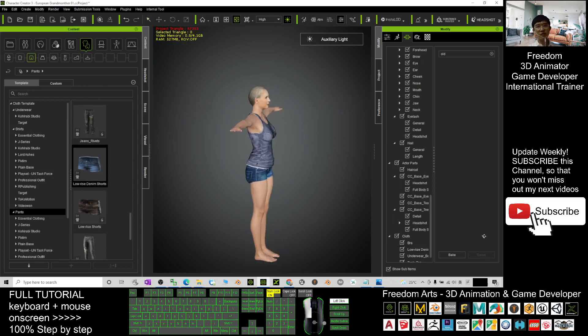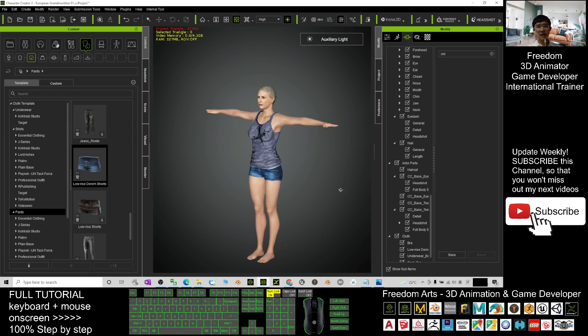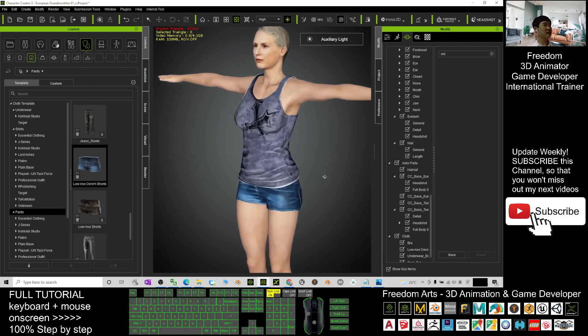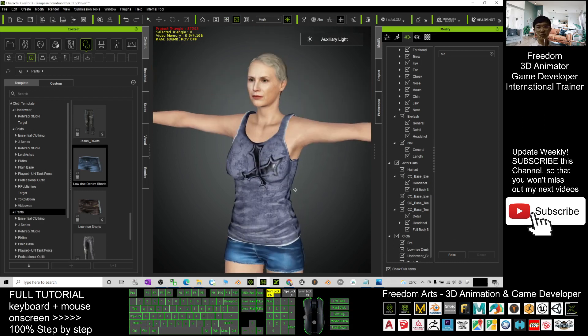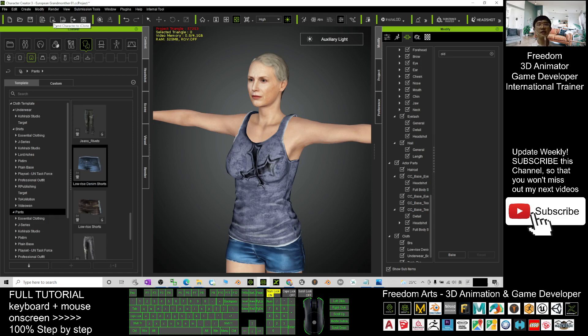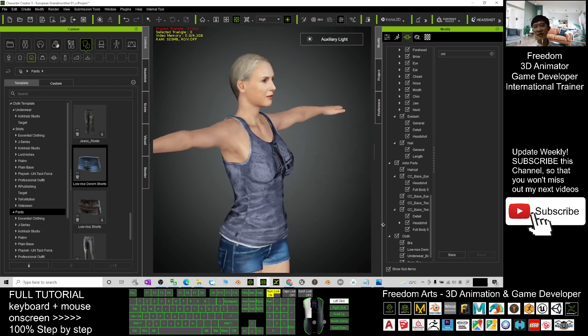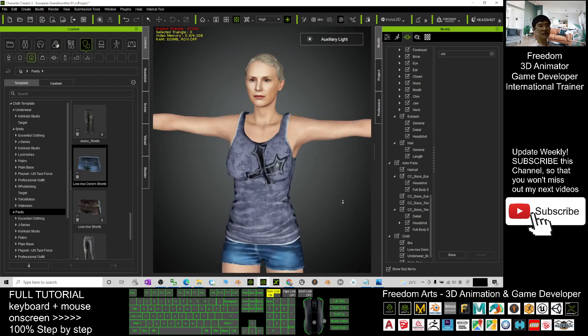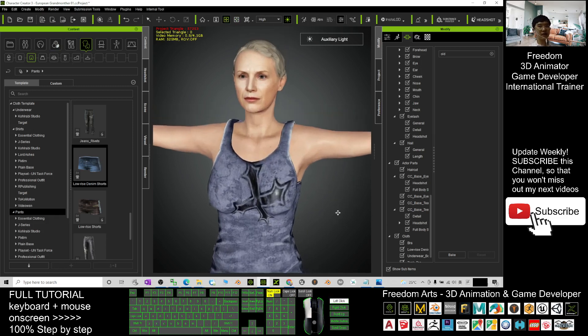Then you can just send it to your iClone 7 to create 3D animation by clicking here: Send Character to iClone. It will be sent to iClone 7 to create 3D animations. If you want to make this grandmother...